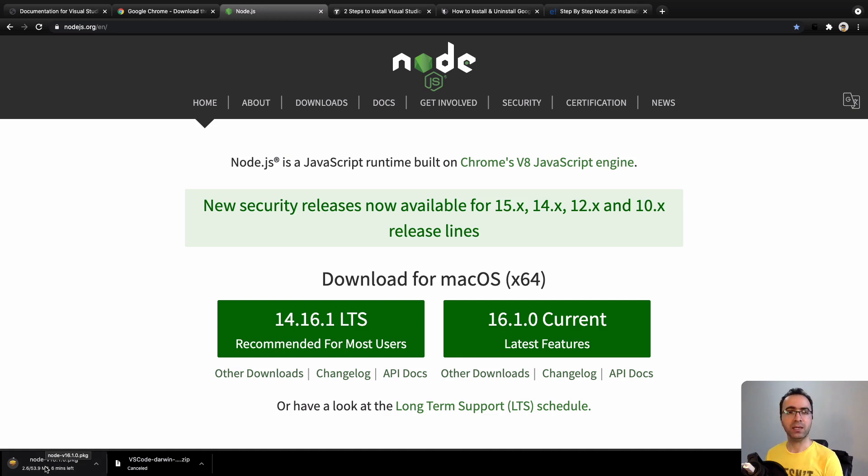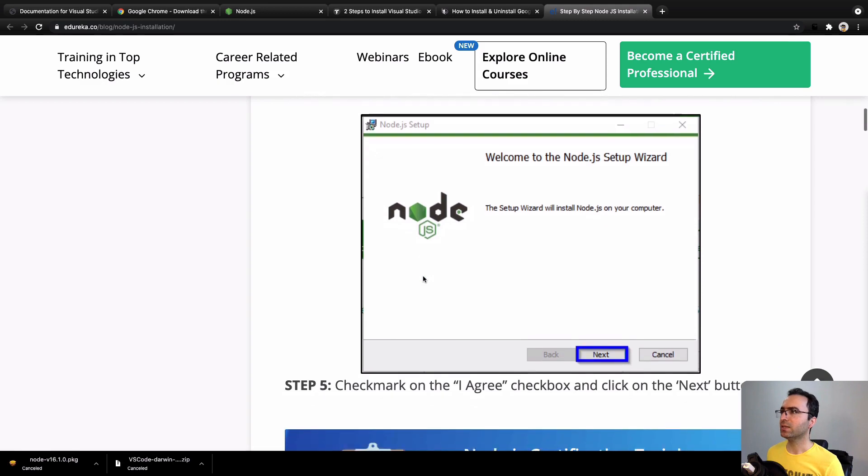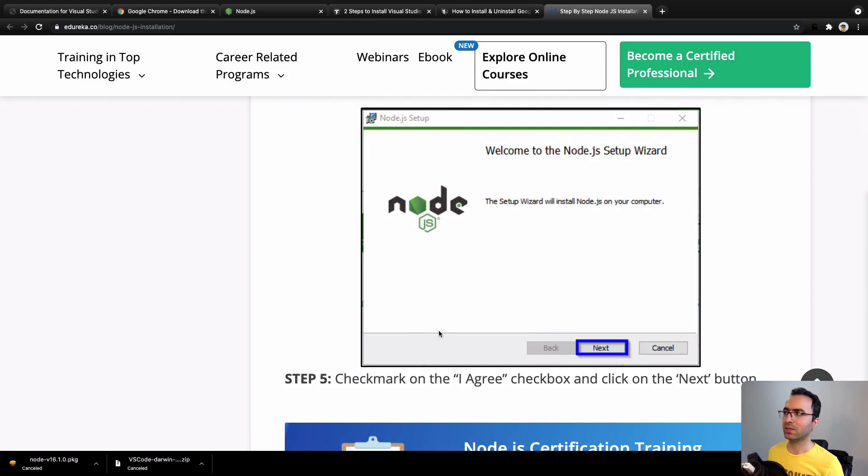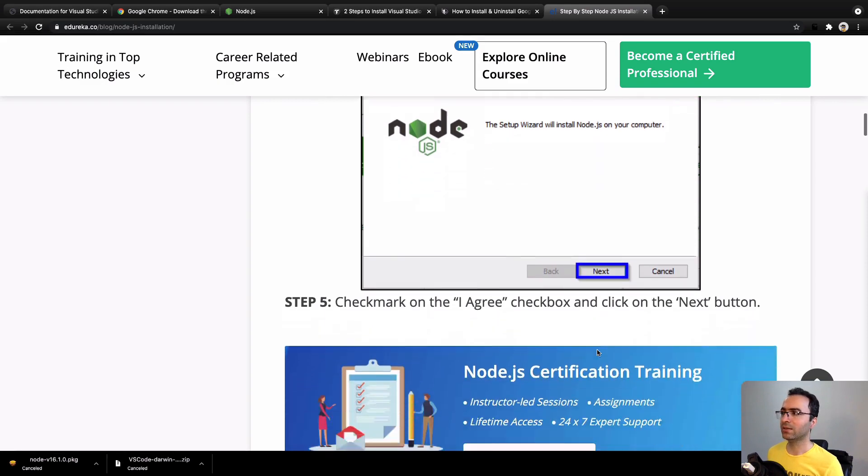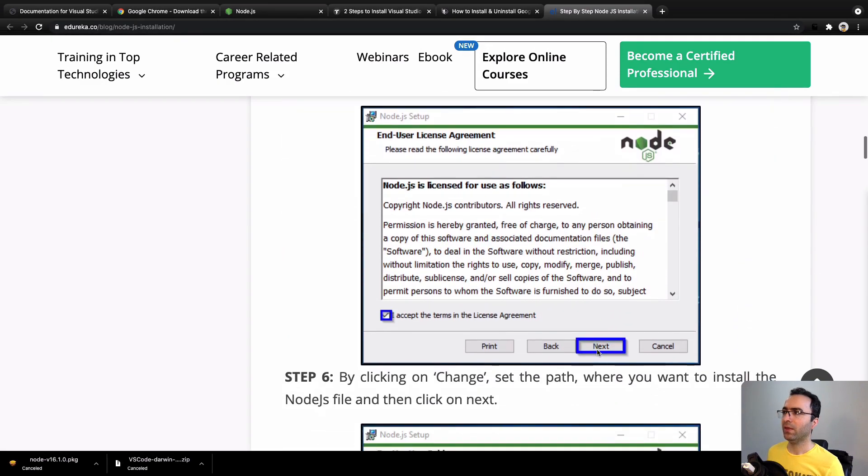If you are using Windows, here are the steps. After double-clicking on the downloaded file, you will have a dialog box like this. Click on Next, and then for the license agreement, select I Accept and click on Next.